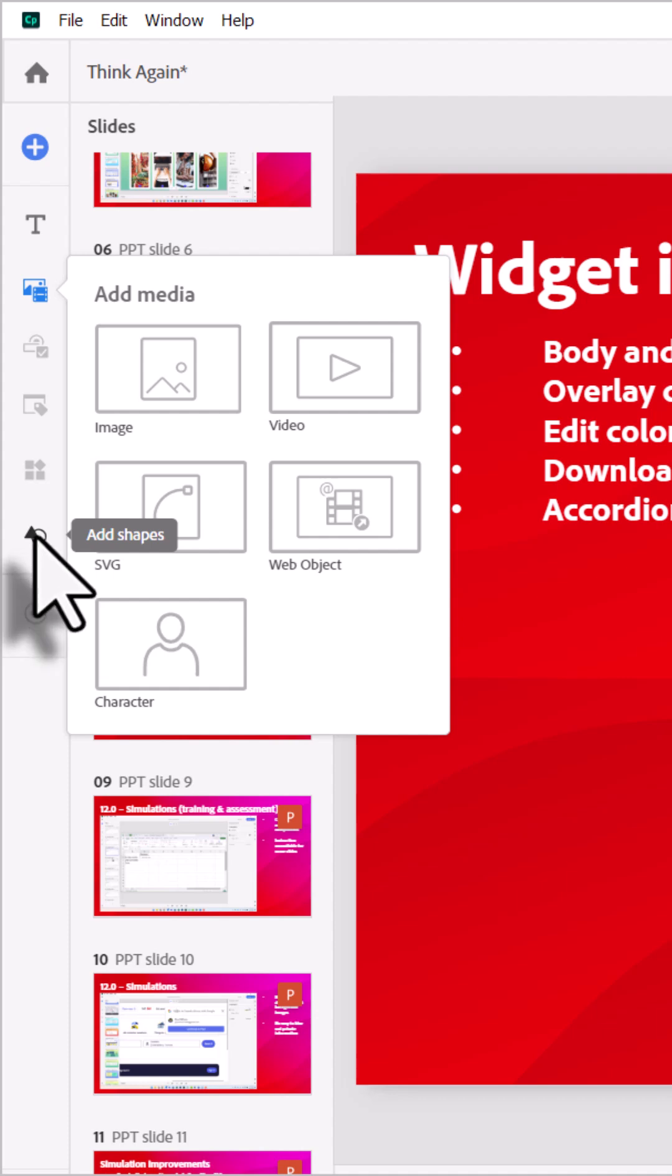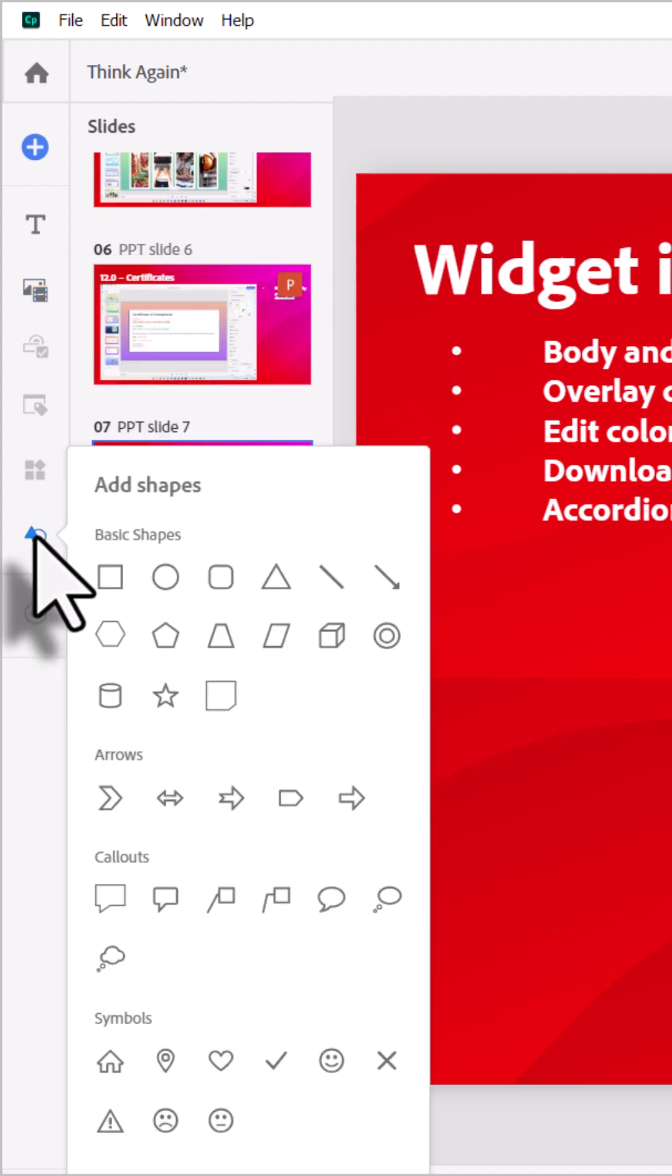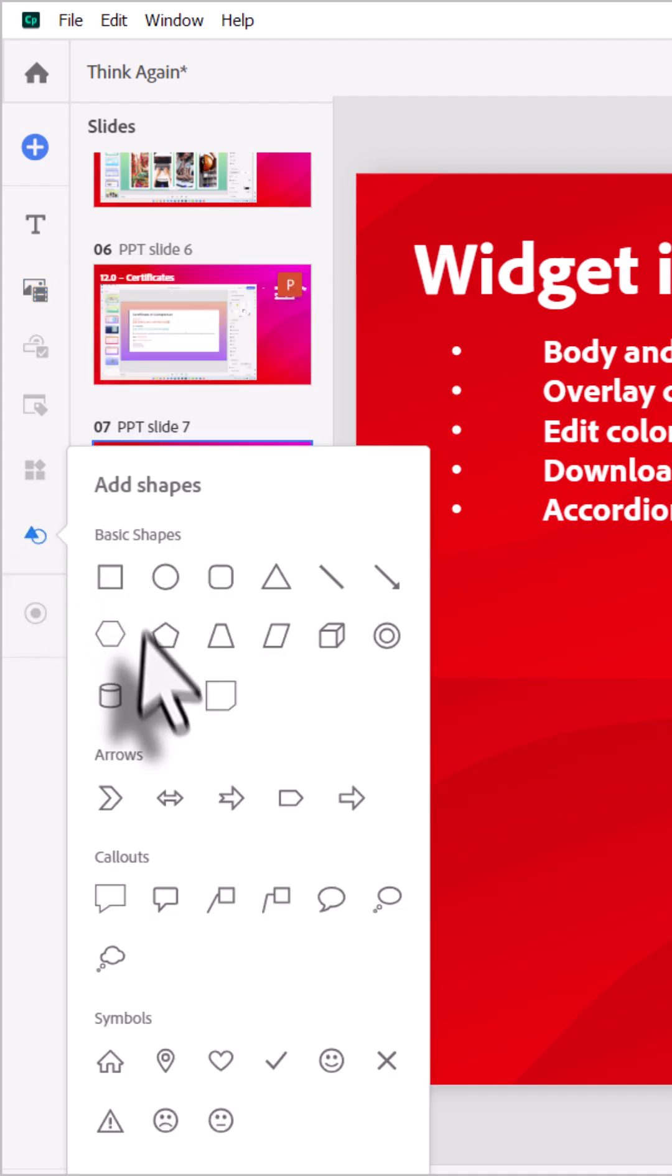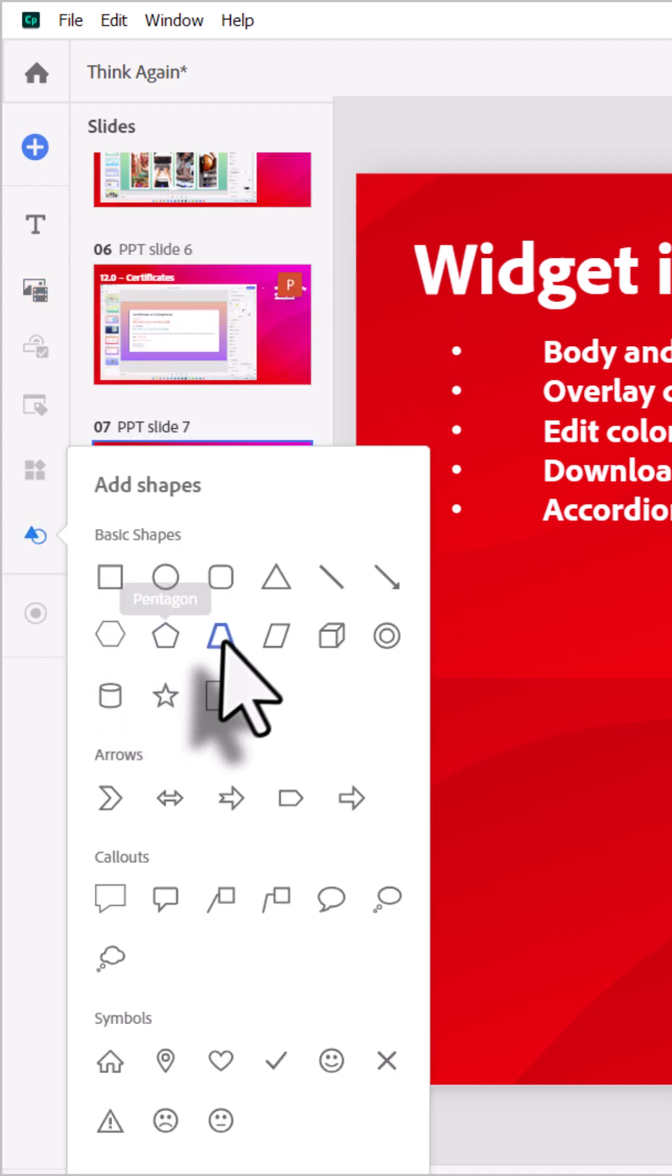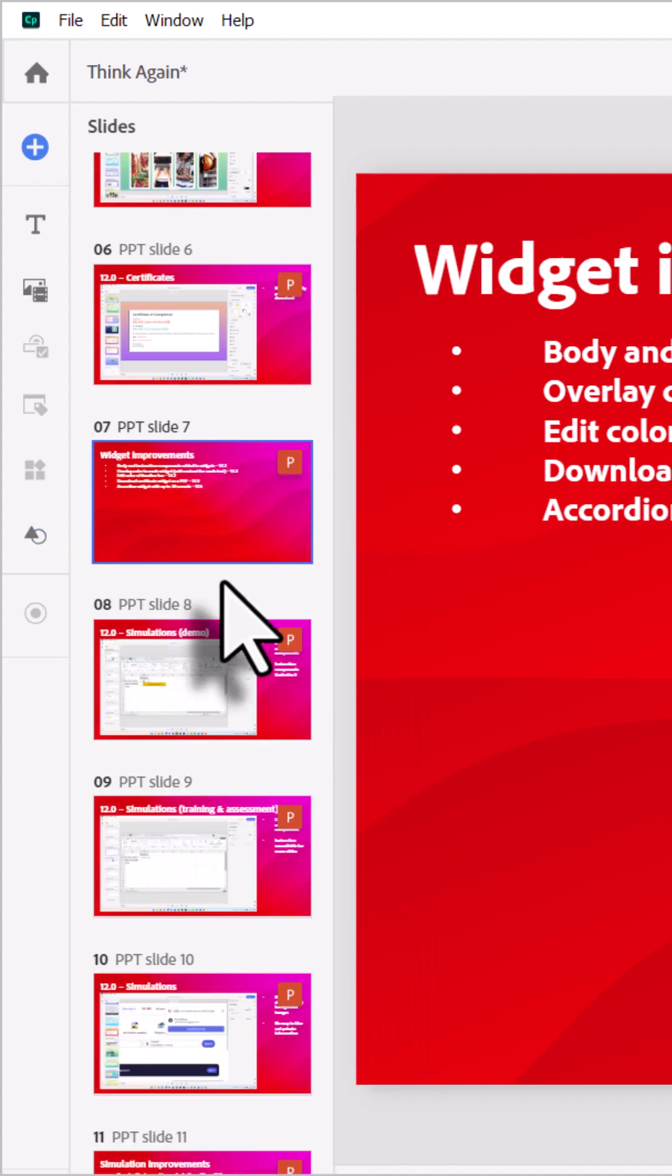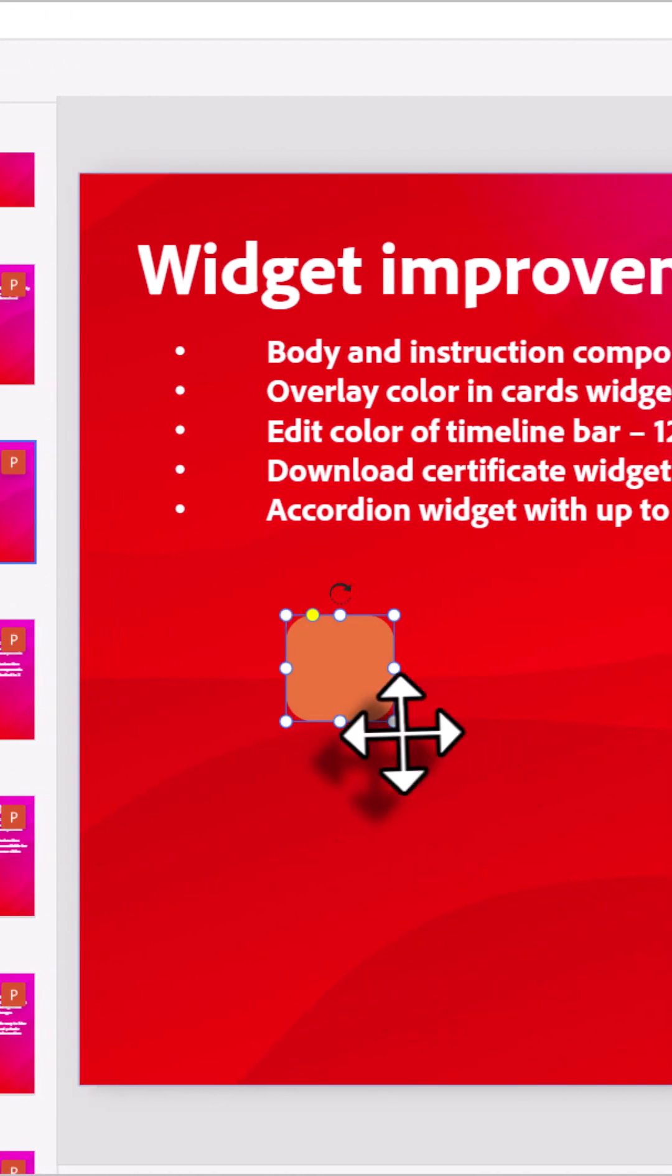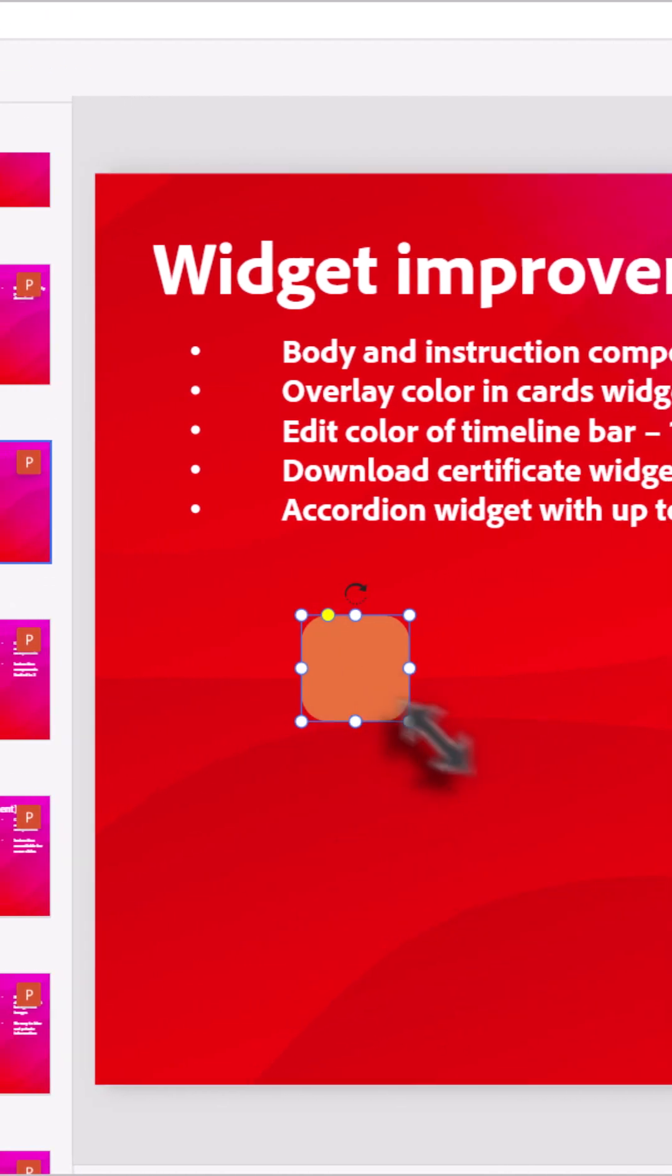And of course, now we have the ability to add shapes into our PowerPoint slide. So, if I wish to add a rounded rectangle, I can certainly do that.